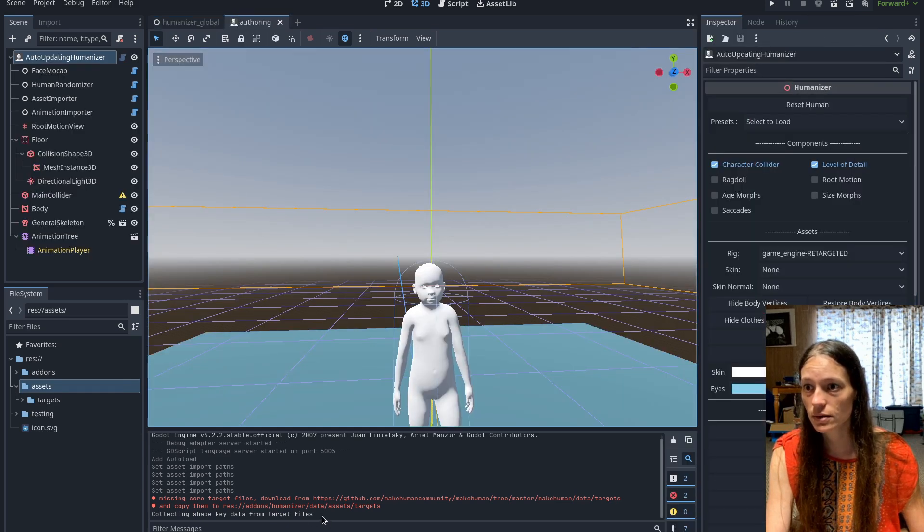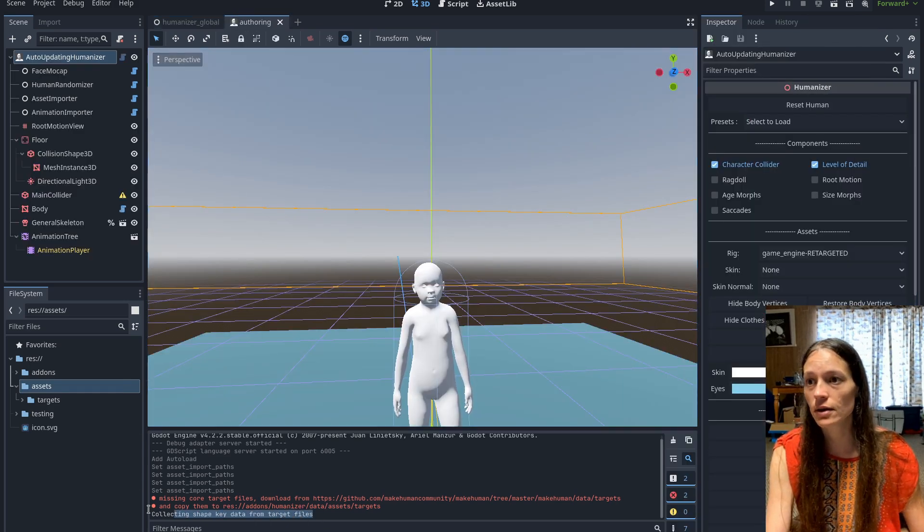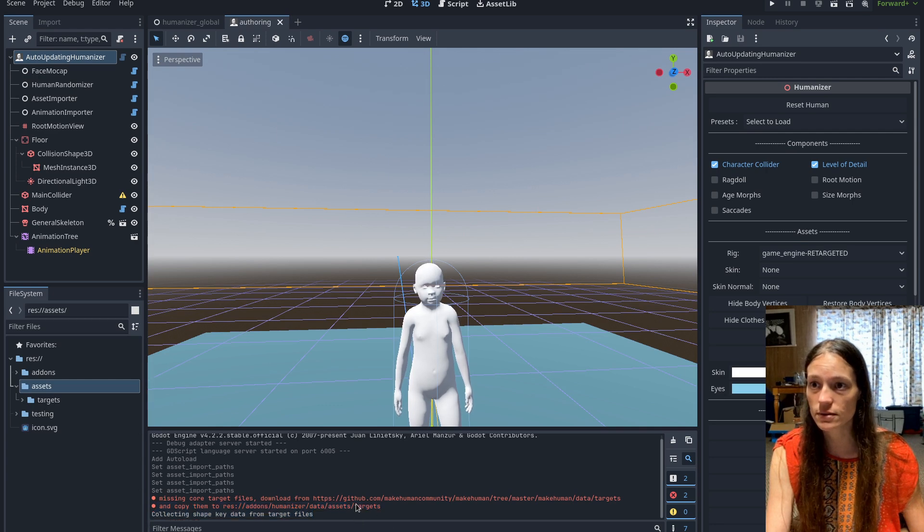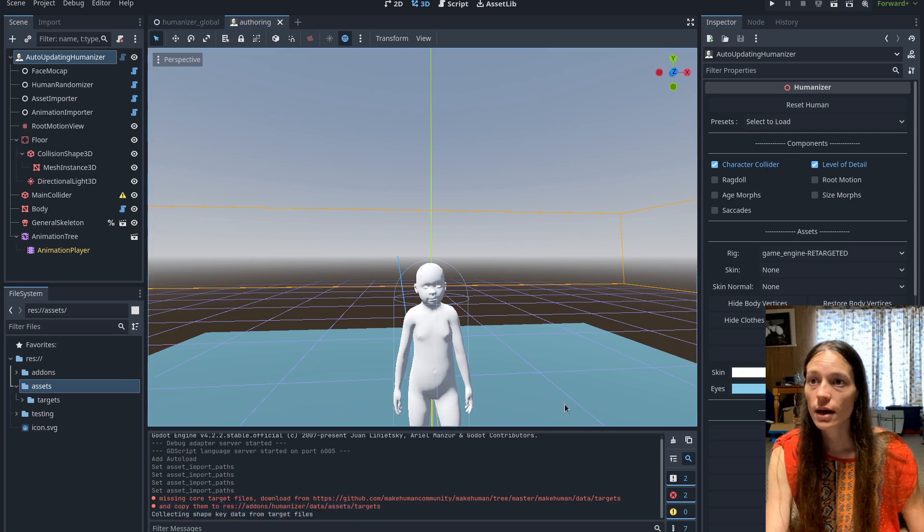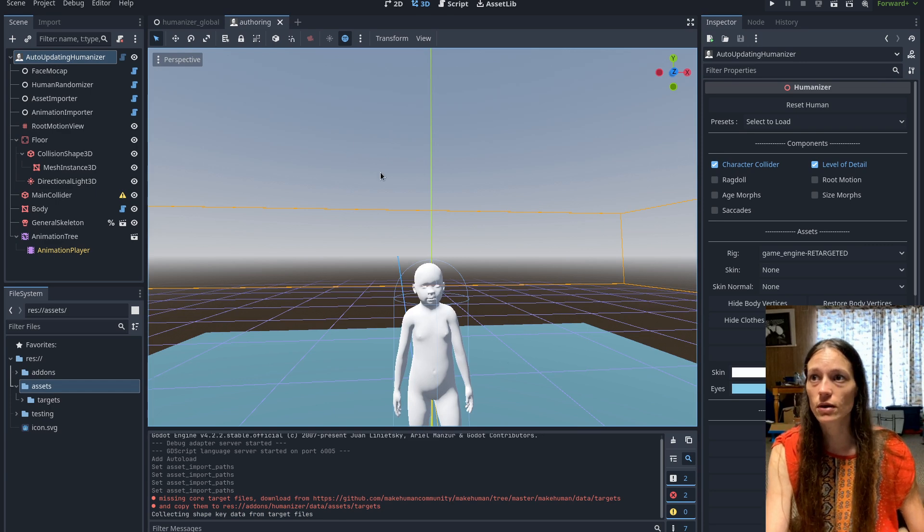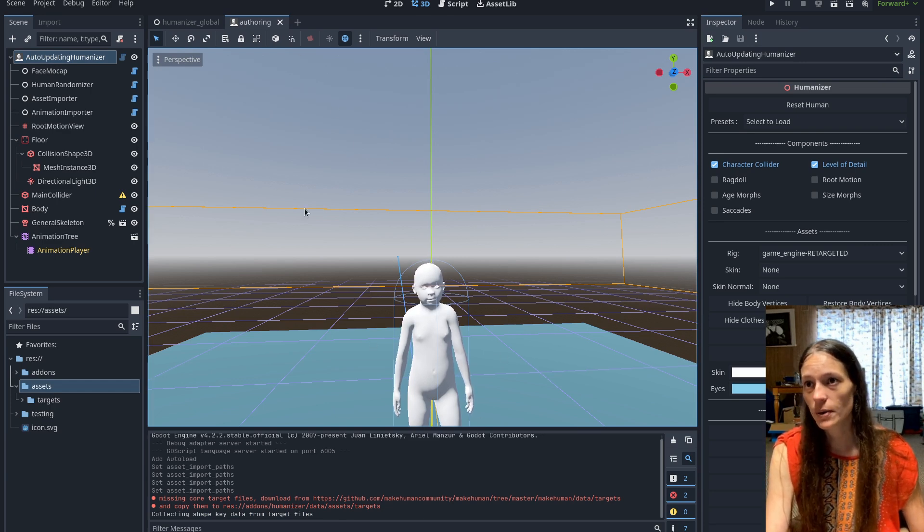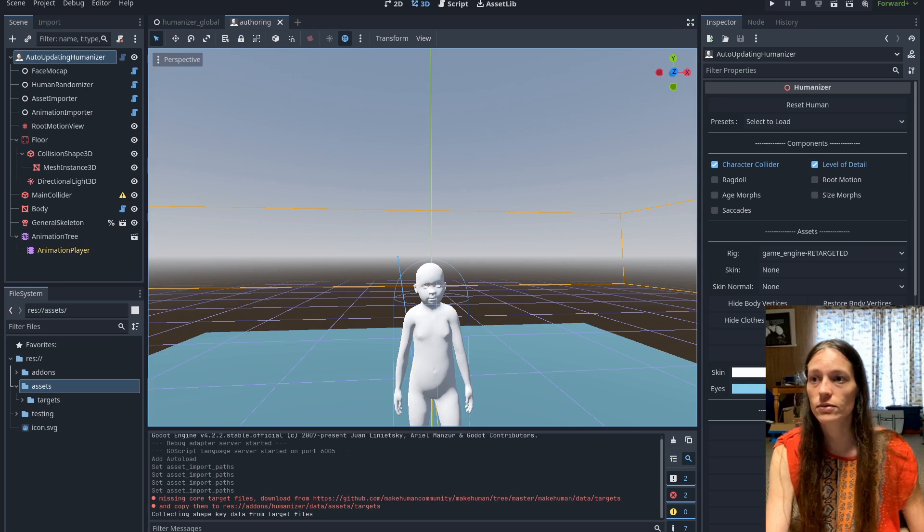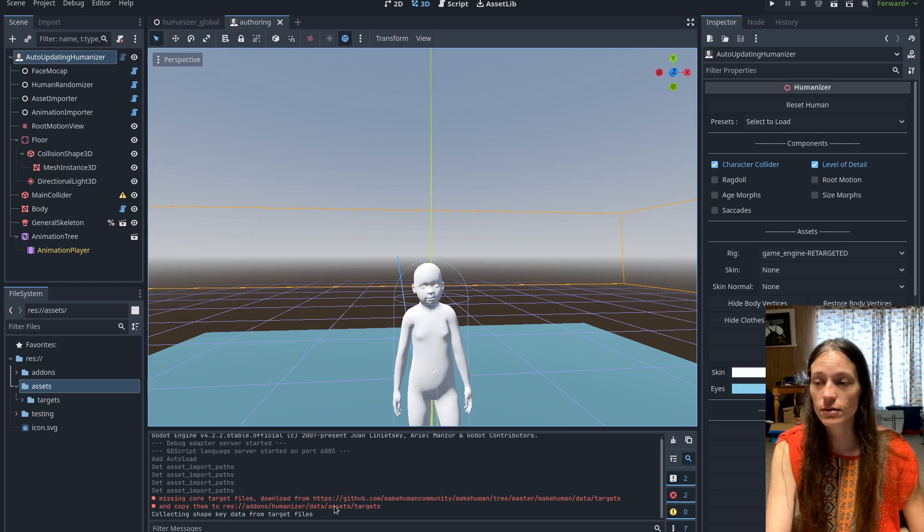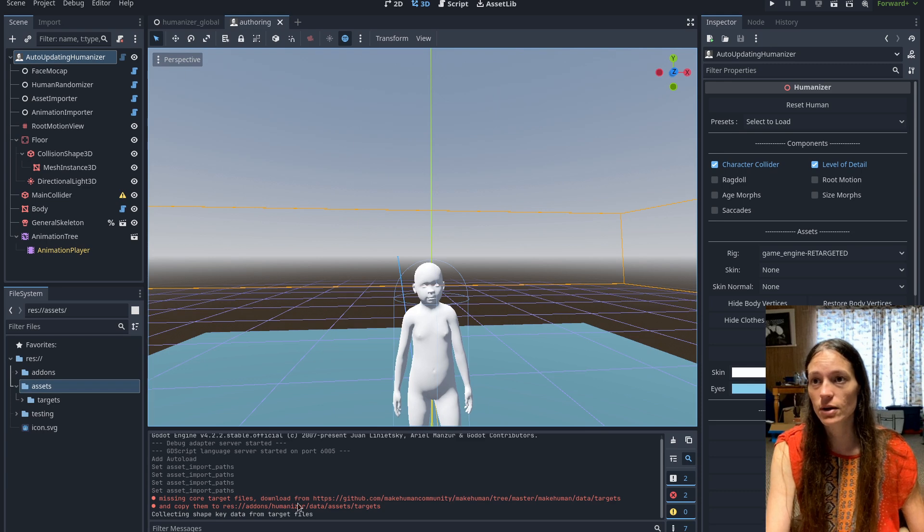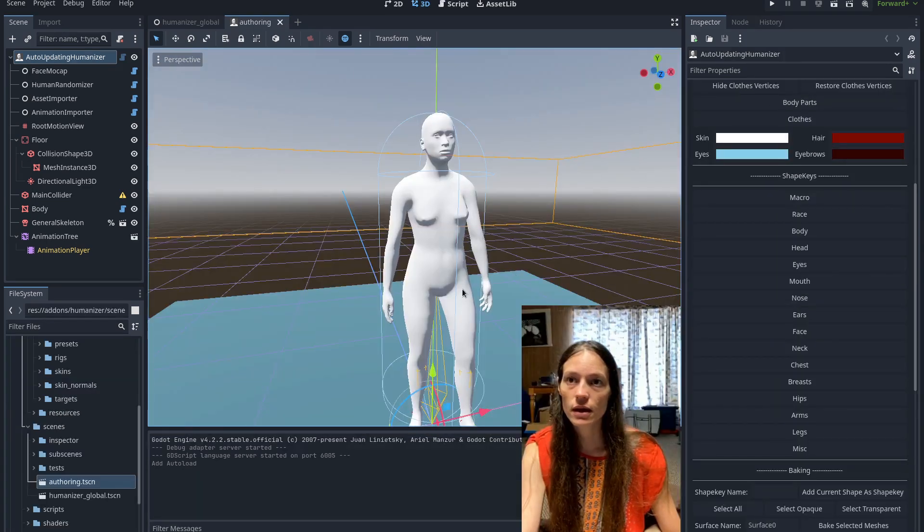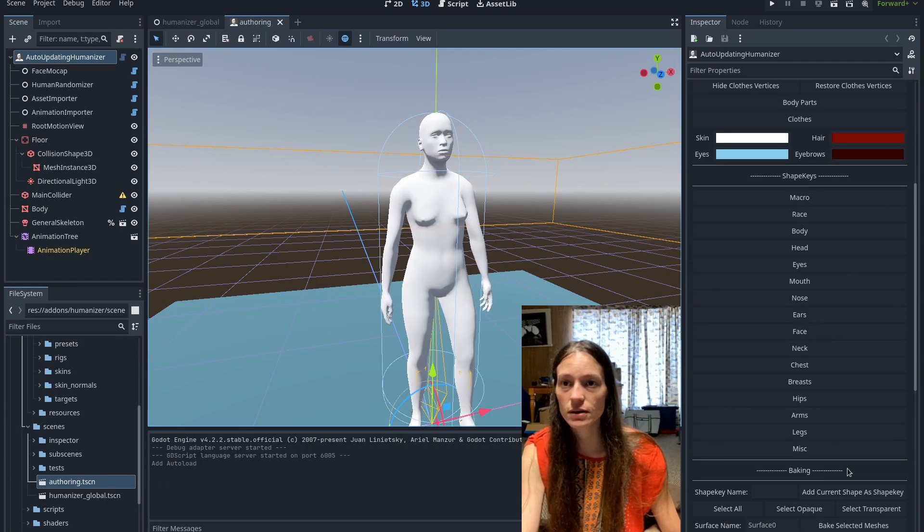Now you can see instead of an error, it just says collecting shape key data from target files. So, and you don't have to worry about closing your authoring scene either. So I mean, it's probably best practice, but it'll override either way. So you'll just have to wait for a minute for it to process all of those files, because there's quite a few.